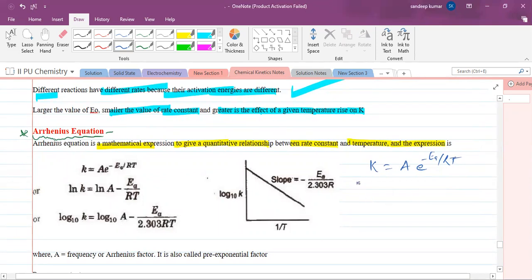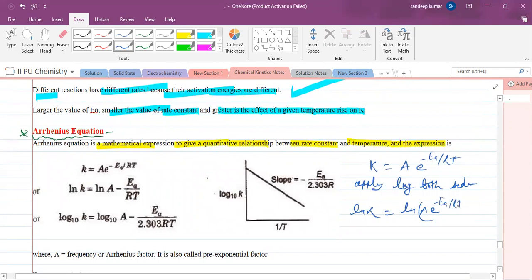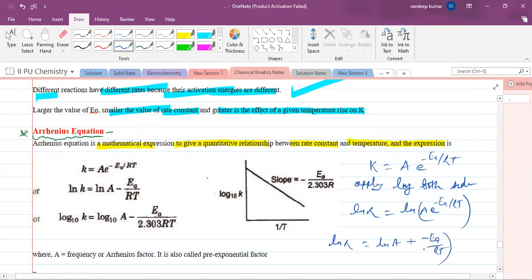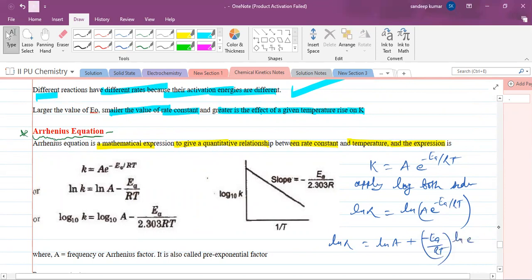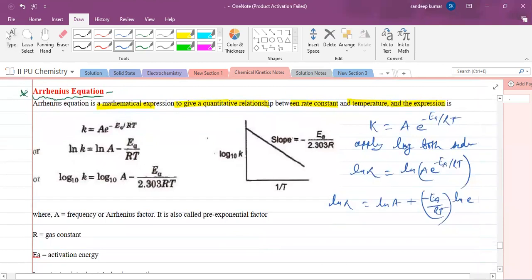Applying natural log to both sides: ln k = ln(A × e^(−Ea/RT)). Using log(MN) = log M + log N, we get ln k = ln A + ln(e^(−Ea/RT)). Applying log(M^N) = N·log M, we get ln k = ln A − Ea/RT. This is the logarithmic form of the Arrhenius equation.